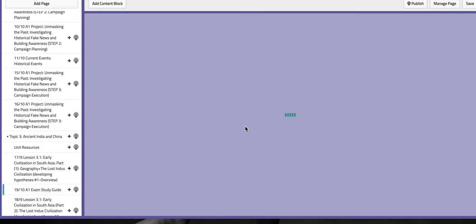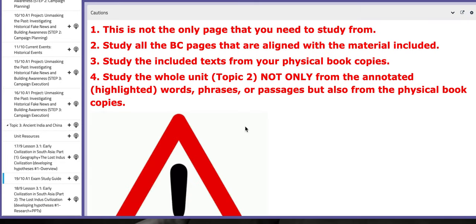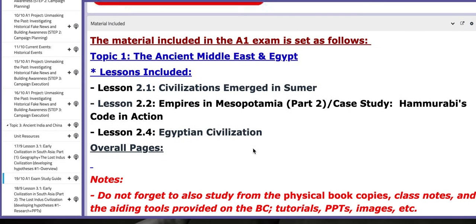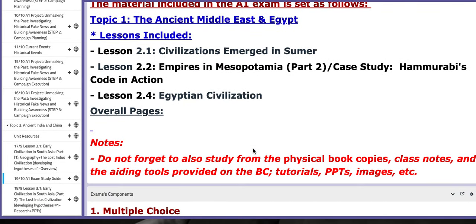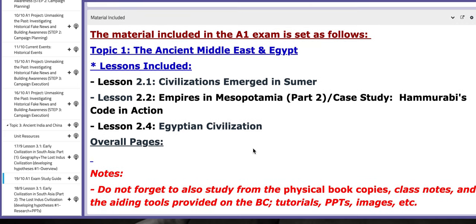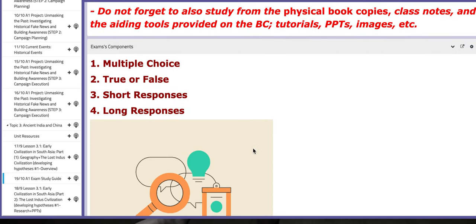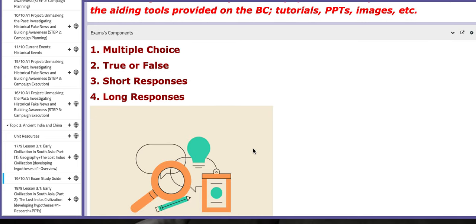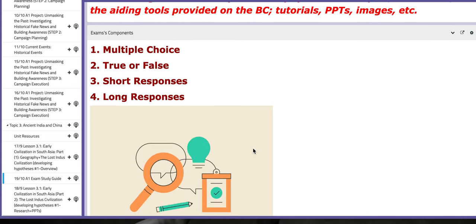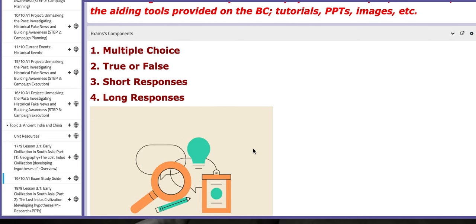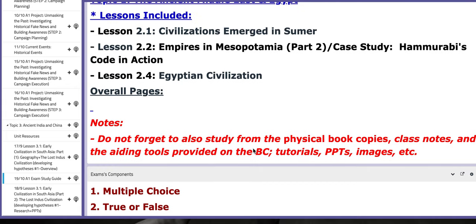On the 19th is your A1 exam. Make sure that you go over the study guide. Check the material included. Check the exam's components — it's multiple choice, true or false, short responses, long responses.